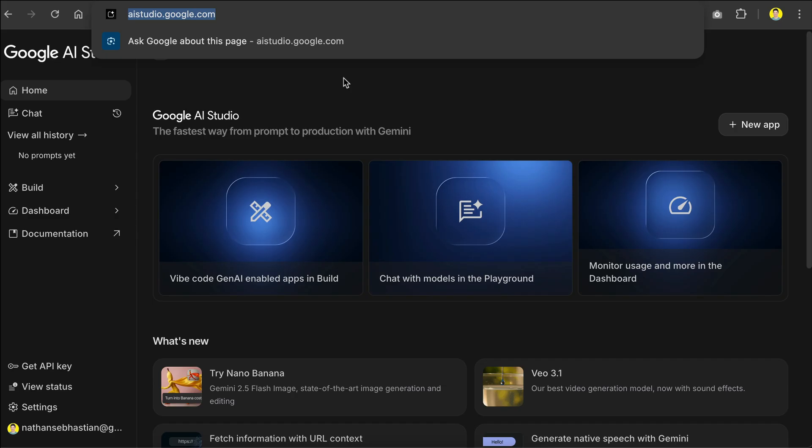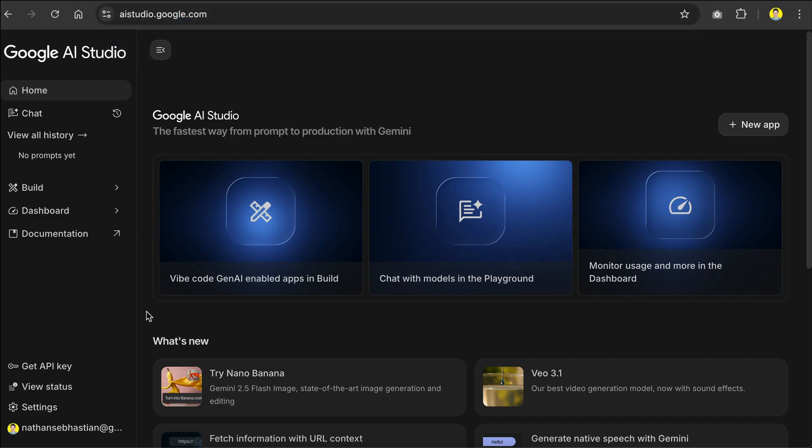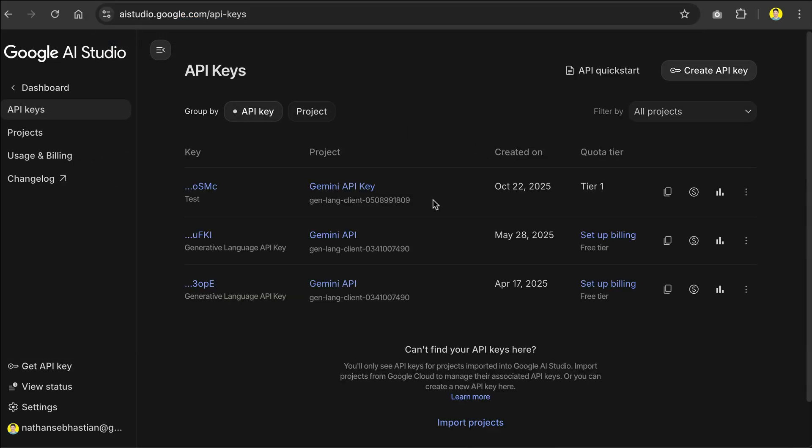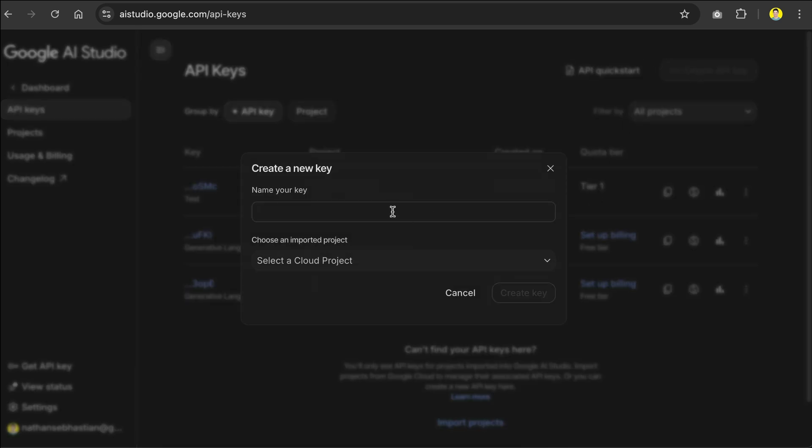you need to get the API key from Google AI Studio. Just go to aistudio.google.com, and then click Get API Key here. And then you can use any existing key, or create a new API key over here. And make sure that it's connected to a billing account to make it work.